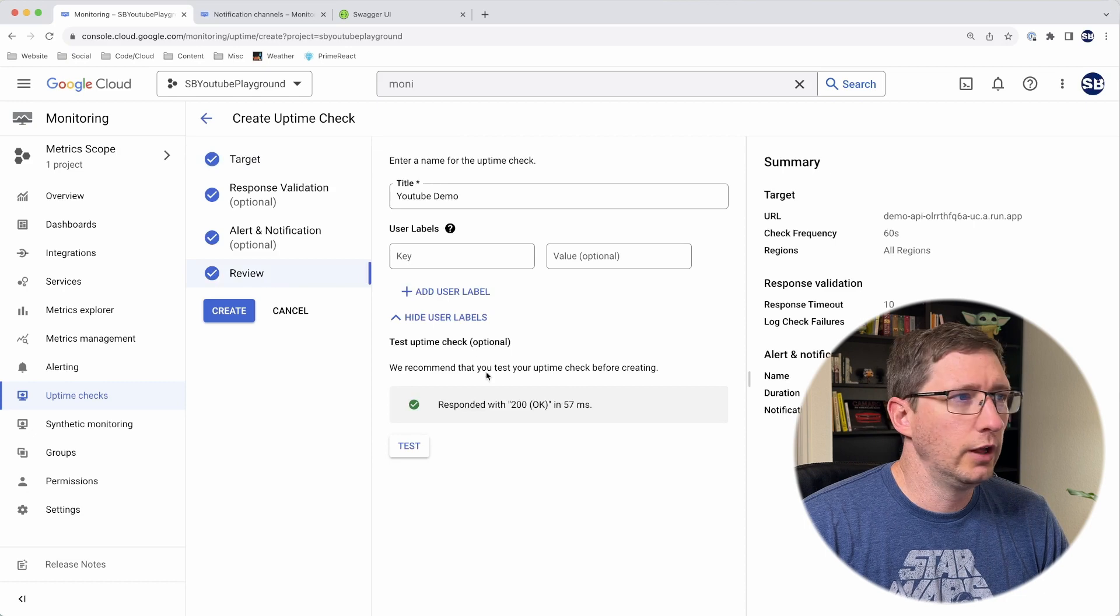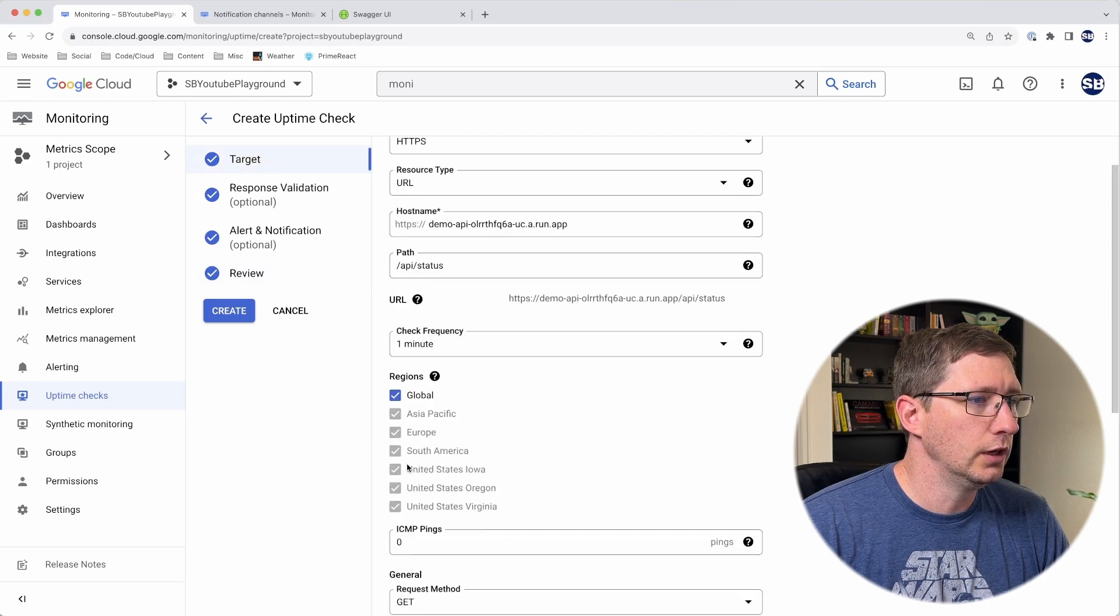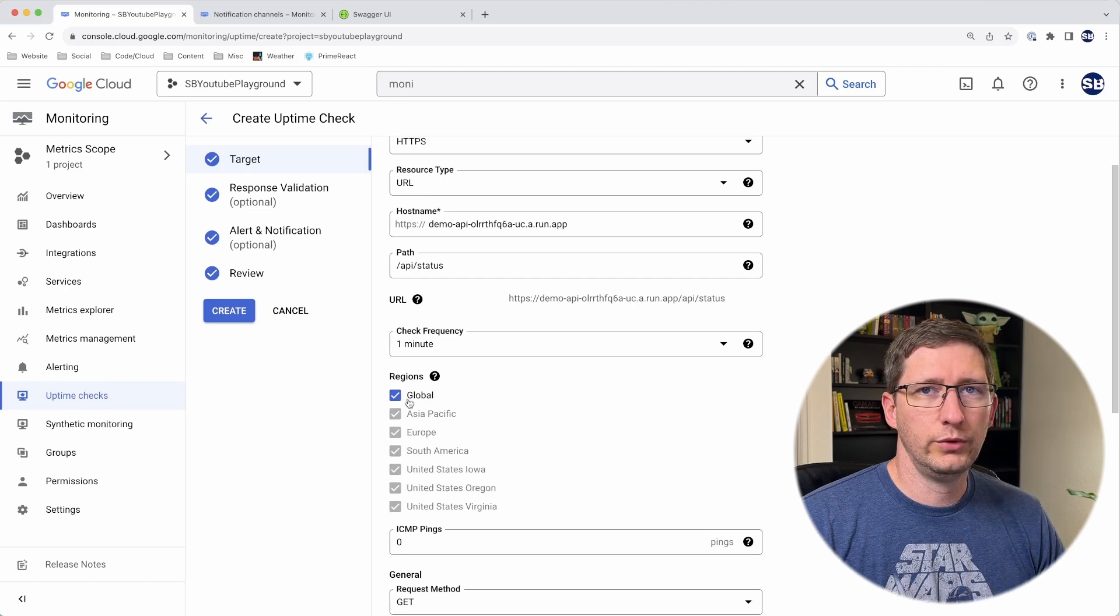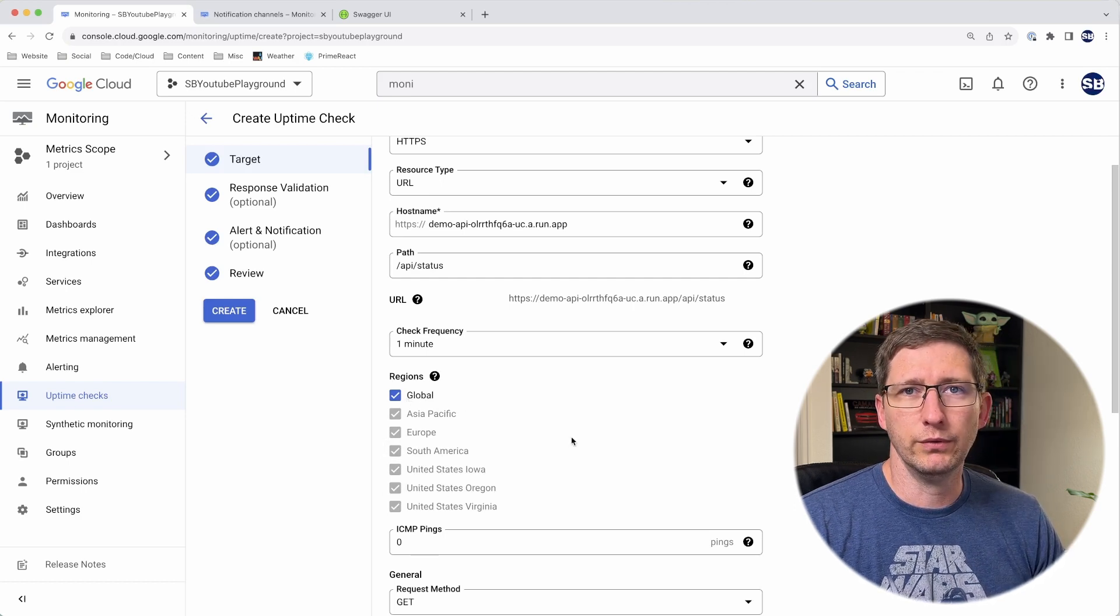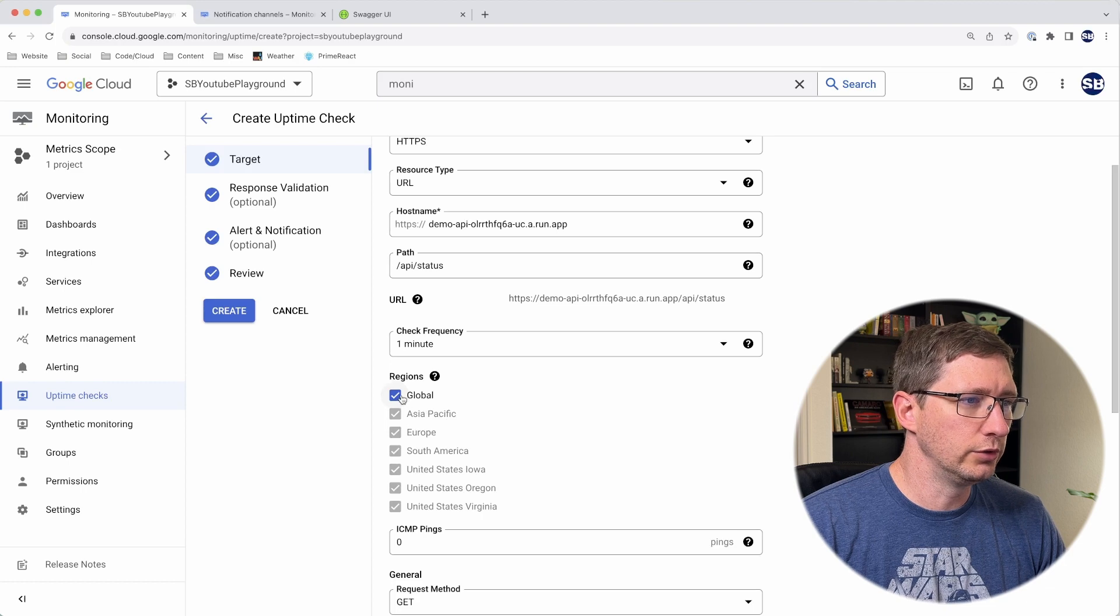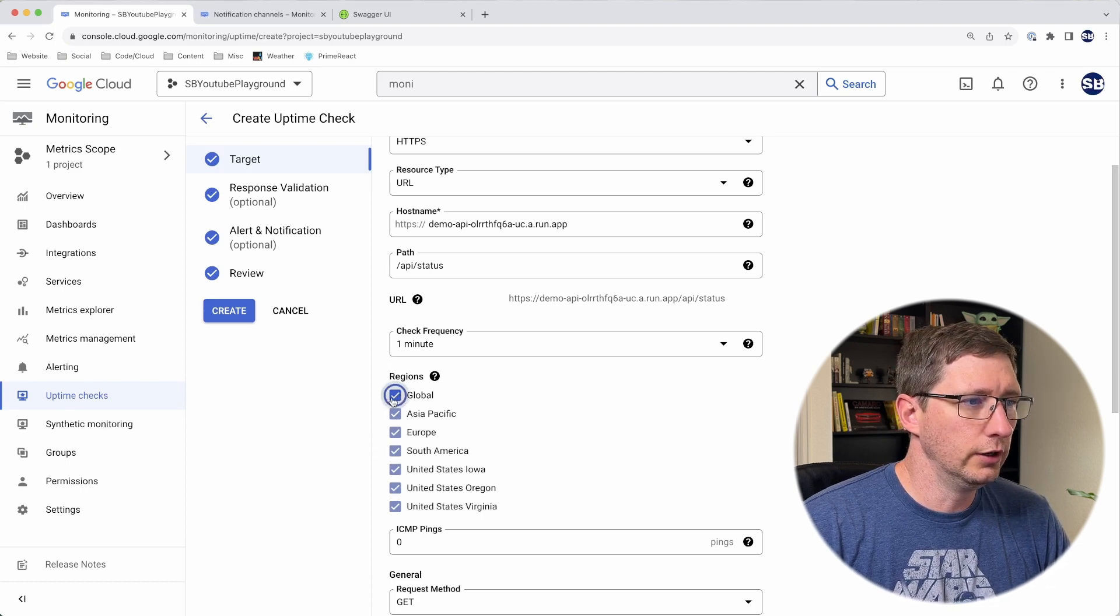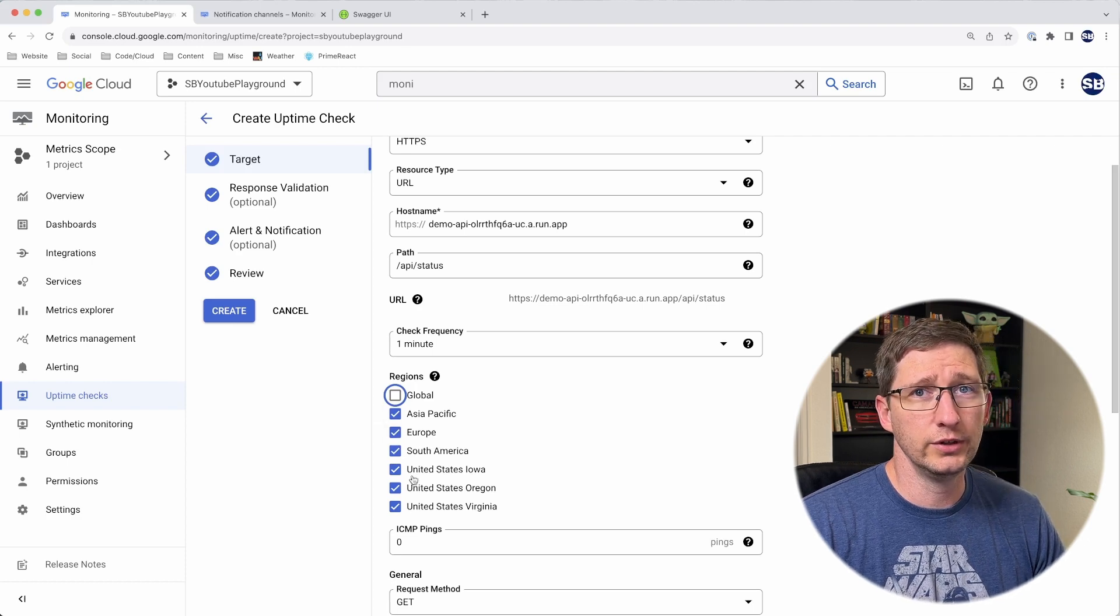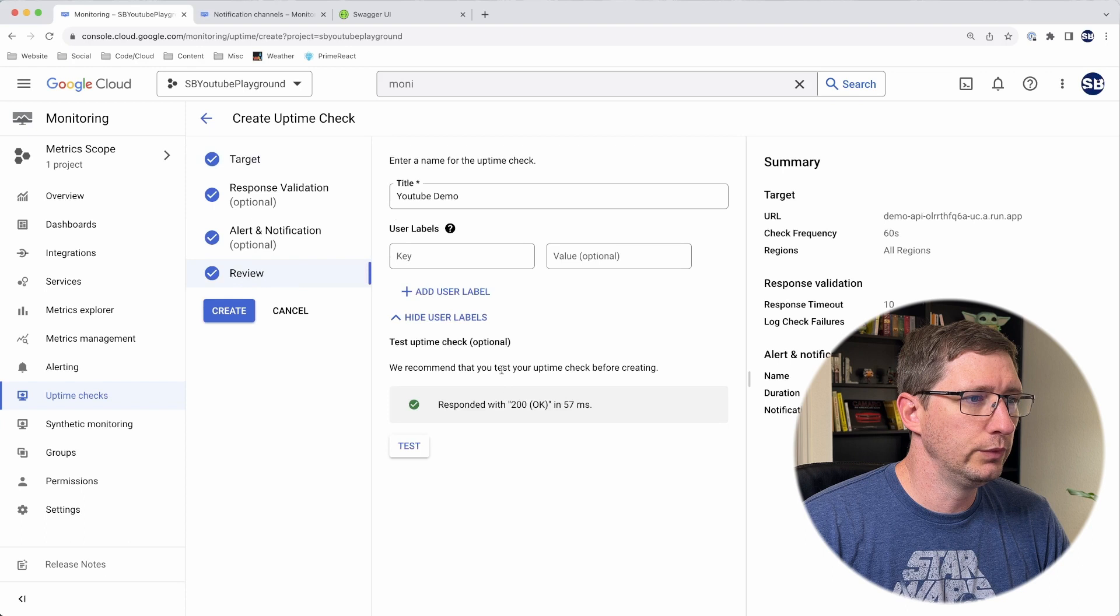I just realized I forgot something. If I go back into the target section, I didn't cover this regions here. These regions are the regions that the request is going to be coming from. By default, it chooses global. If you don't want all of those, you can uncheck global and choose any of these three. You do have to always have at least three of them selected, though.